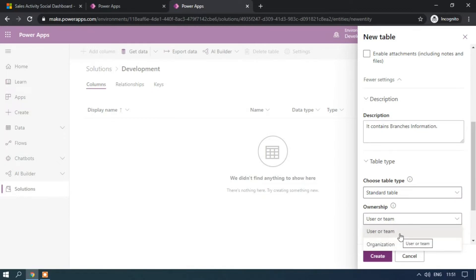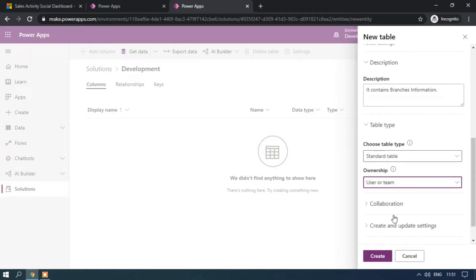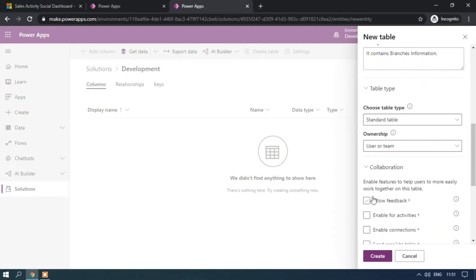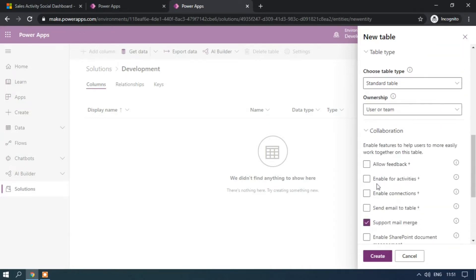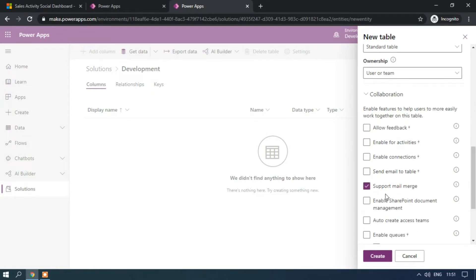If you create the table with Organization ownership, no owner columns will be created. Apart from that, all standard columns will be created like Created By, Created On, Modified By, Modified On, Status, and Status Reason. Now let's create the entity using Organization ownership next. We also have collaboration settings — Allow Feedback, Enable for Activities, Enable Connections, Send Email to Table. Note: if you enable options marked with a plus symbol, you cannot disable them, so make sure before enabling.